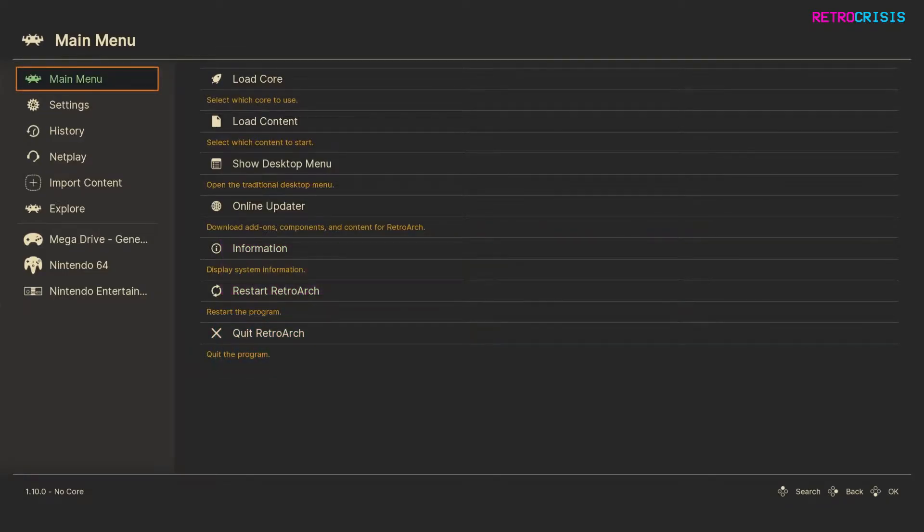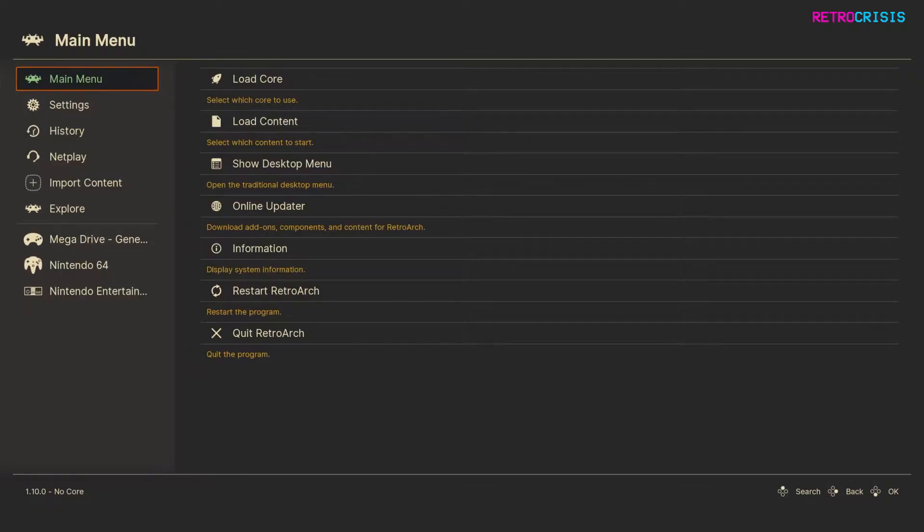So the first thing you want to do is make sure that your version of RetroArch and the cores you have installed are fully up to date.